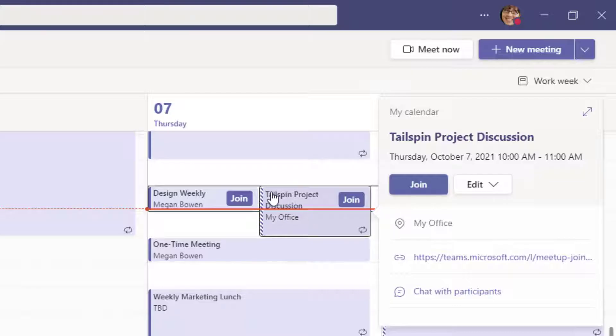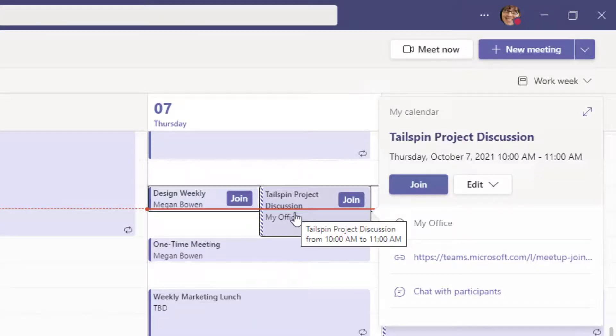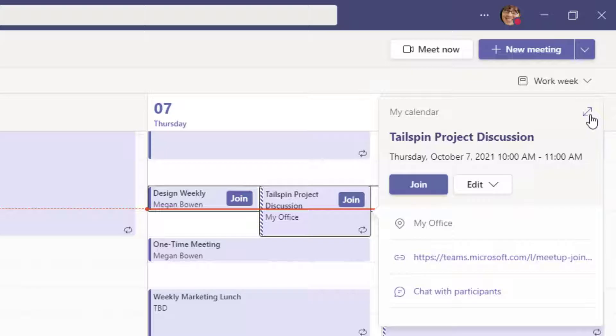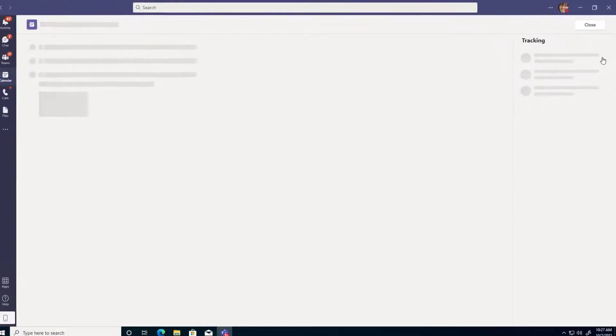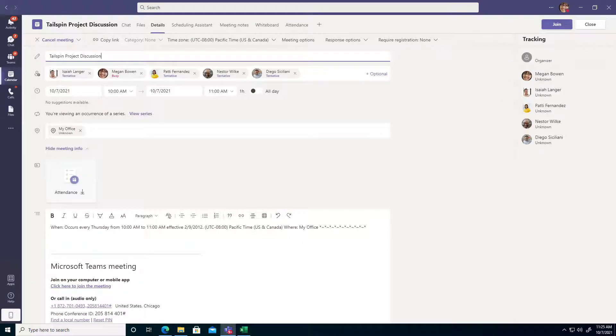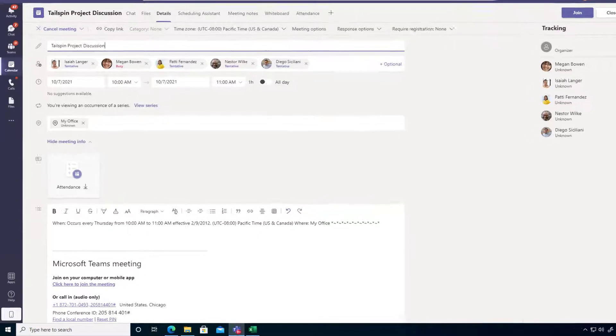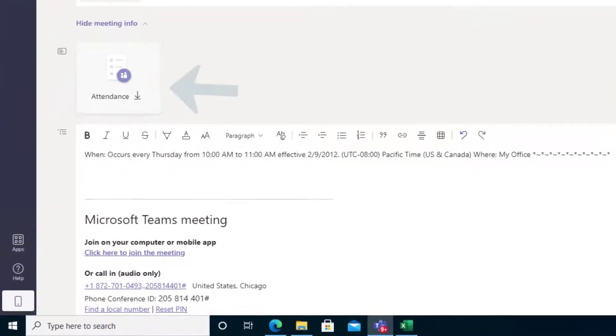In my case, I want to get this Tailspin Project Discussion attendance report, so I click on it and then I choose the double arrow to expand the details for this meeting. And then right away you can see the attendance report is ready to be downloaded by this icon right here with the download arrow.